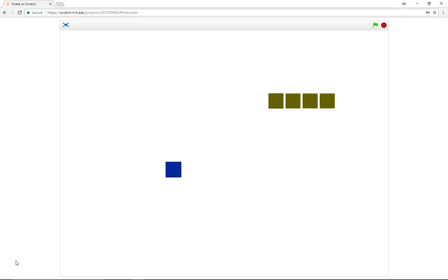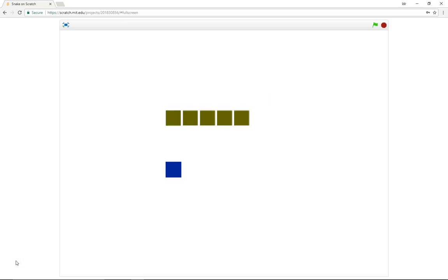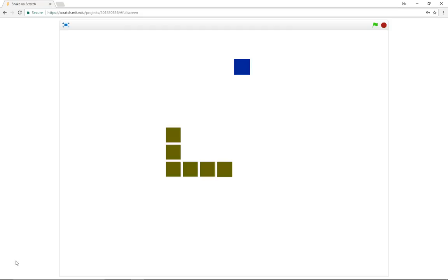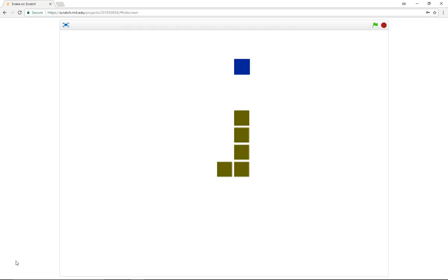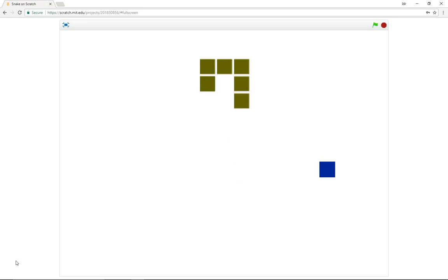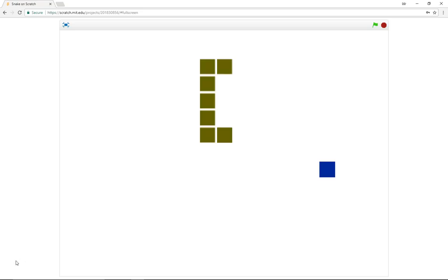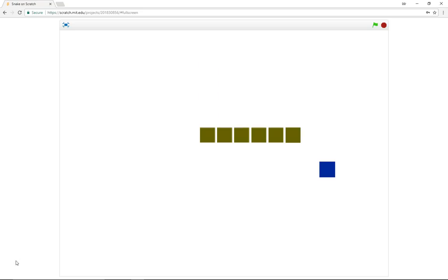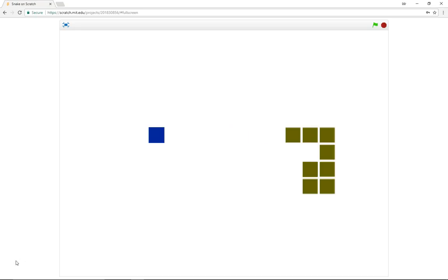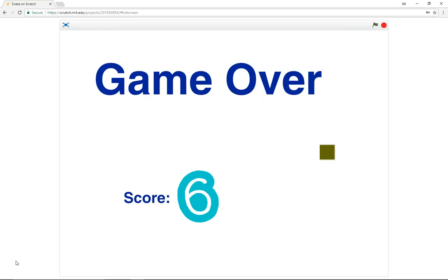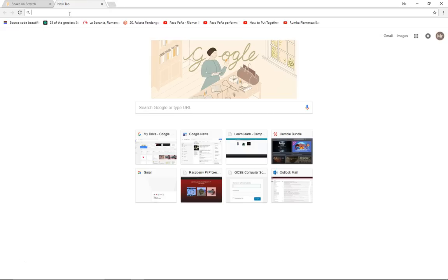Hello, welcome to another Learn Scratch tutorial. Today I'm going to show you how you can make your very own version of a snake game. It's nice and simple — you have a snake that moves around the screen collecting food. Every time it collects food it gets a little bit bigger, the game gets harder and harder until the screen fills up and you get game over. The idea is to get the highest possible score or the longest possible snake. You can die by hitting your own snake or by hitting the edge of the screen.